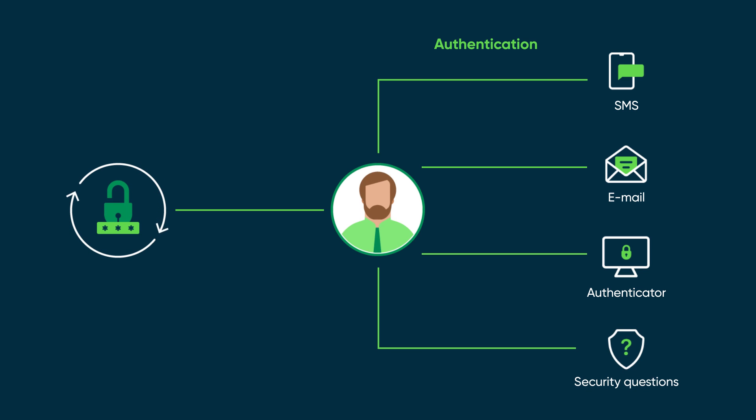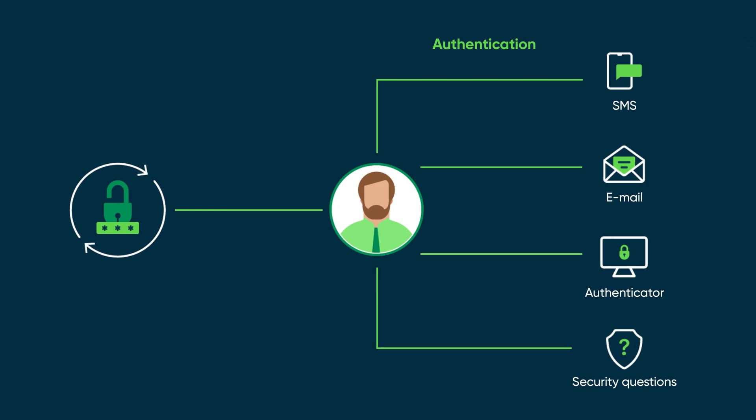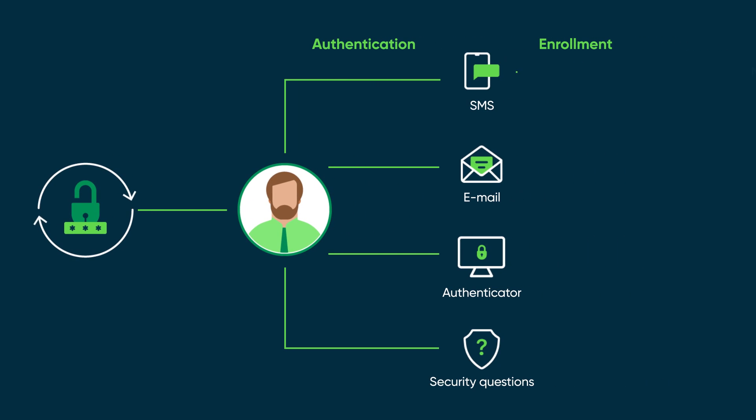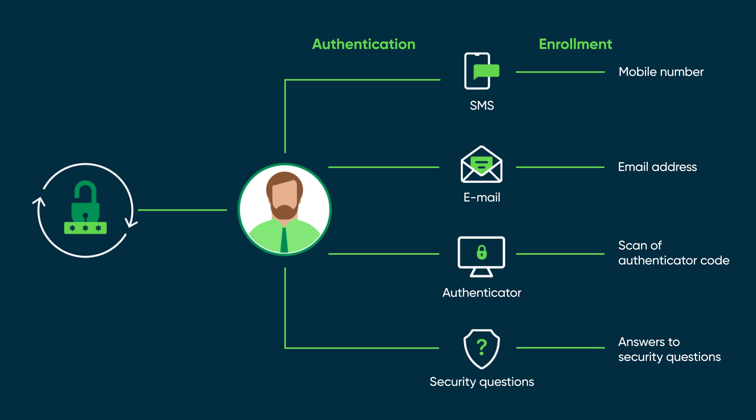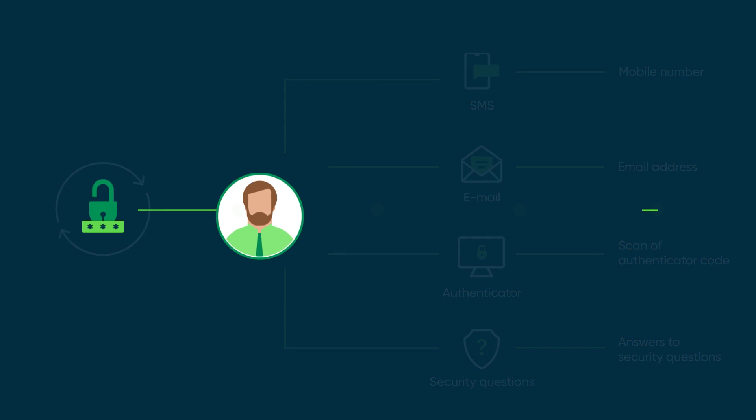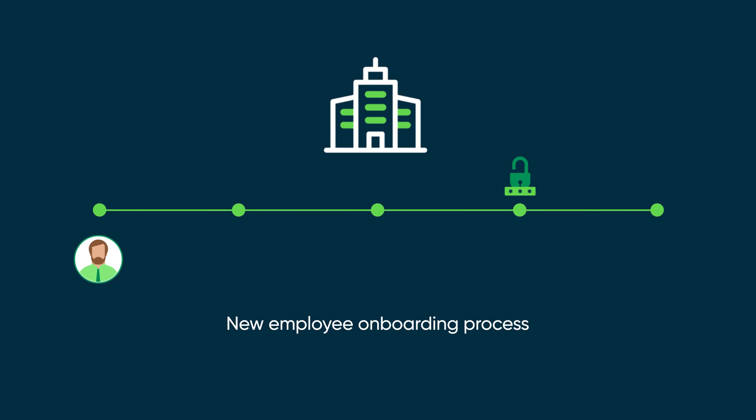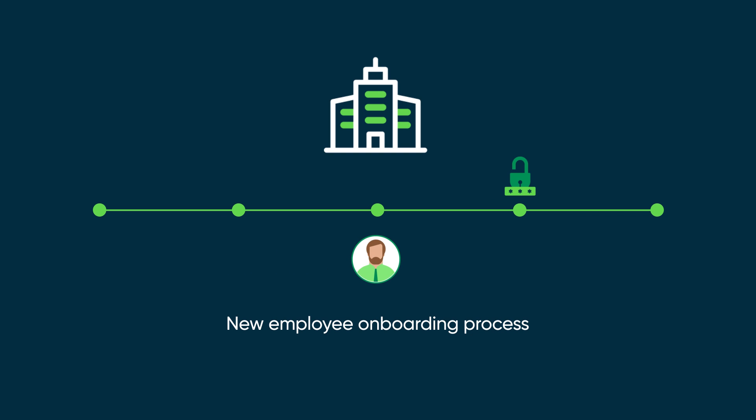Enrollment is where the user provides the information for these verification types: mobile number, email address, a scan of an authenticator QR code, or security answers. Each user needs to enroll in Password Reset. This is typically part of the company's onboarding process for new employees.